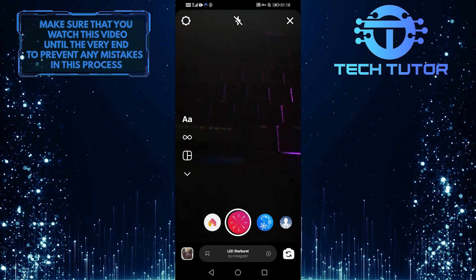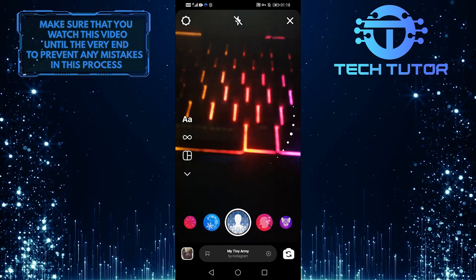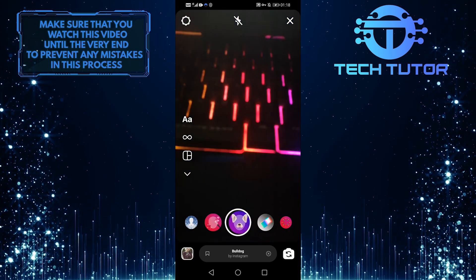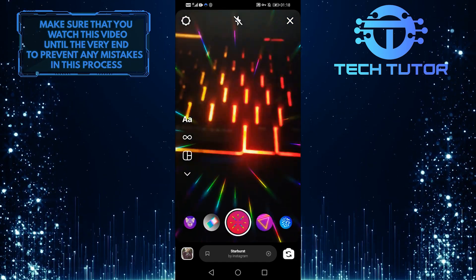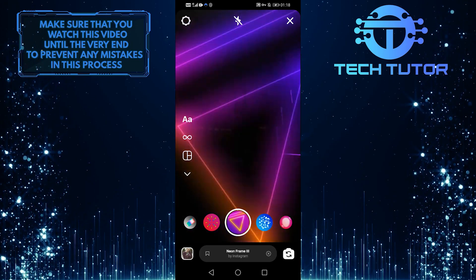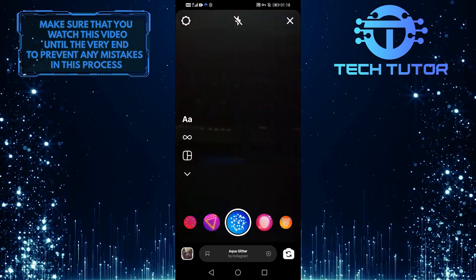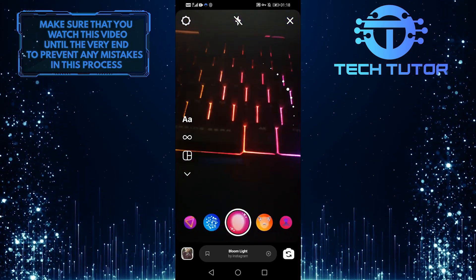First of all, please remember that all these filters are highly dependent on where you are, like what region you are in. To be able to load these effects and filters, you'll need some Wi-Fi or internet access.